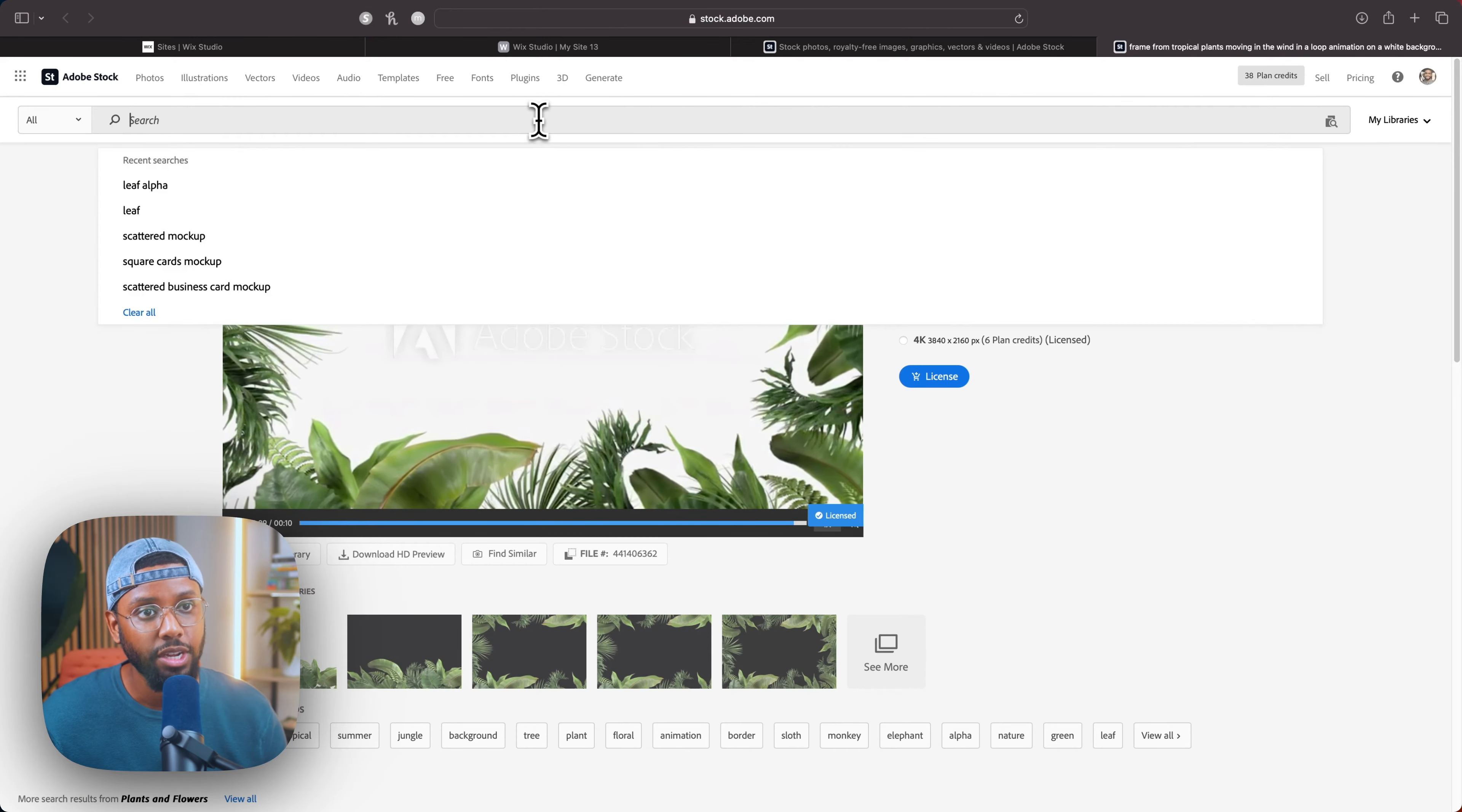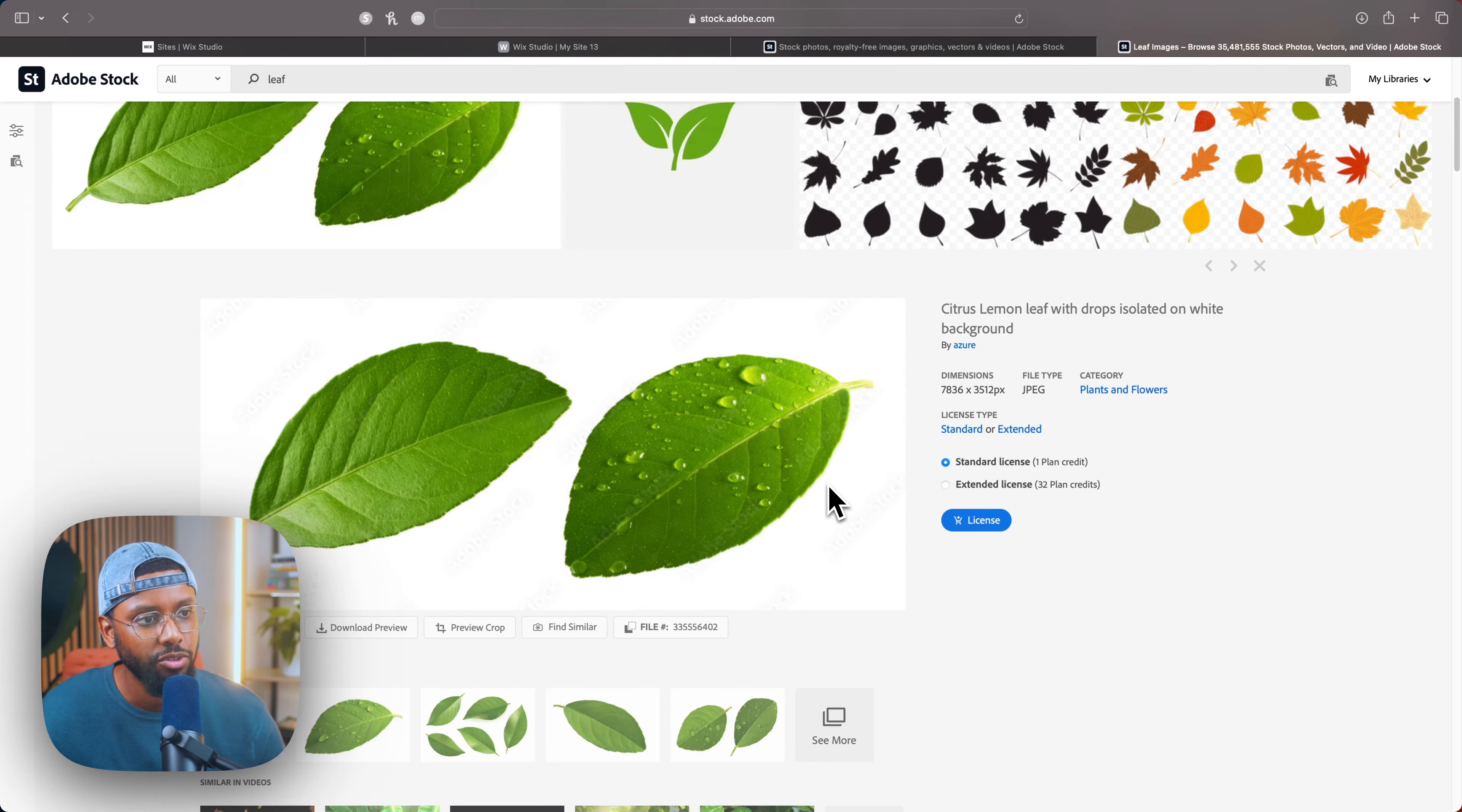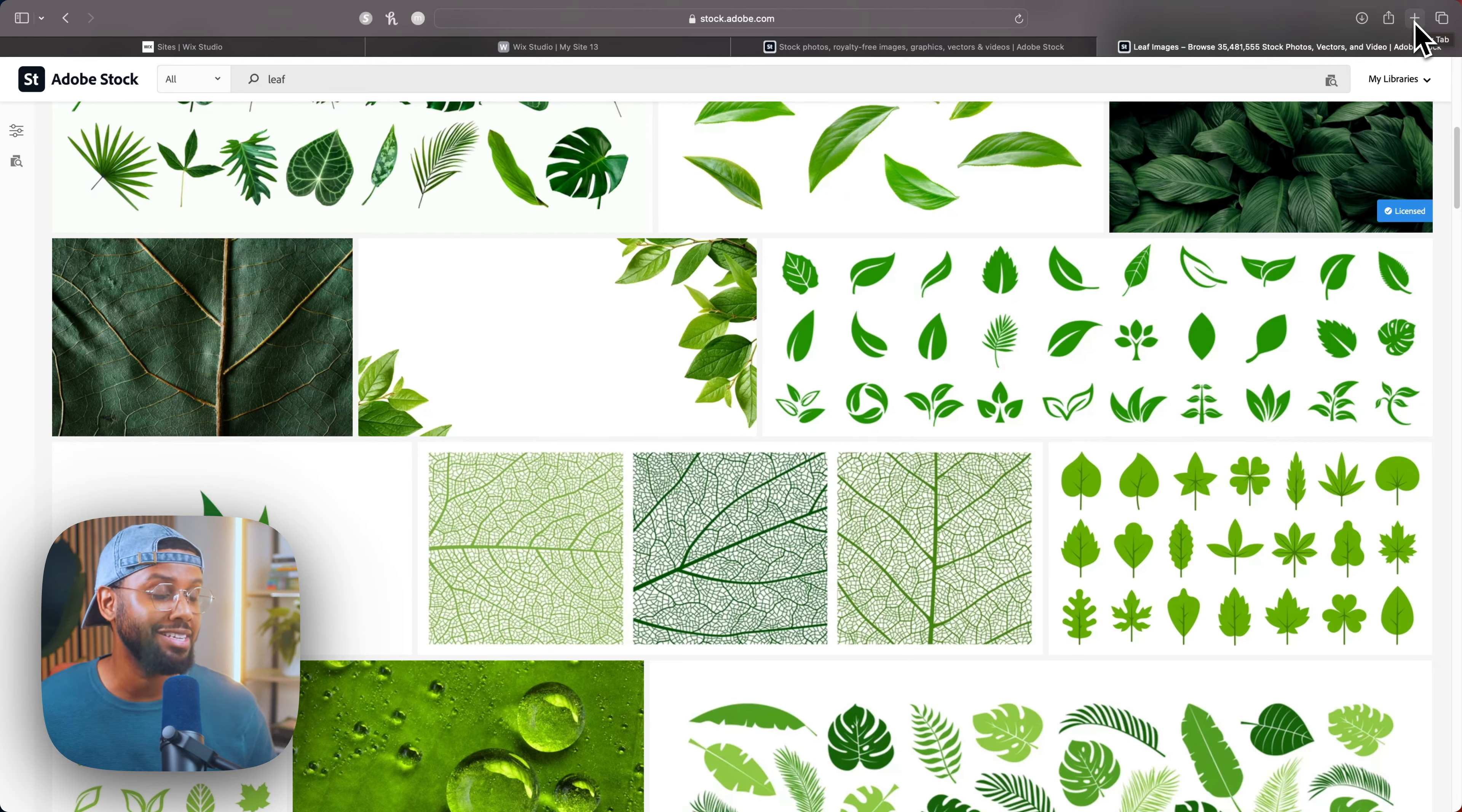So I'm back over in Adobe Stock and let's search for a leaf because I have an idea that I want to show you. Oh, this is actually perfect right here. You know what, I have an even better idea guys, watch this. So I took a look at this, I'm like this is really nice, so I'm actually going to download this and I'll show you how to add a text mask with just an image. You do it the same way.